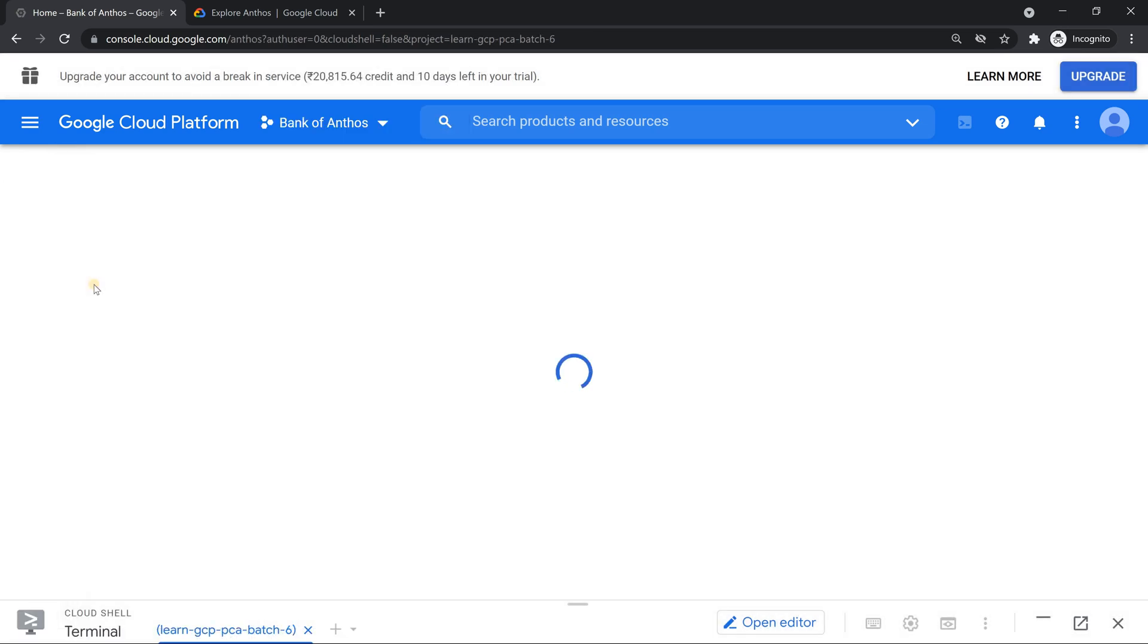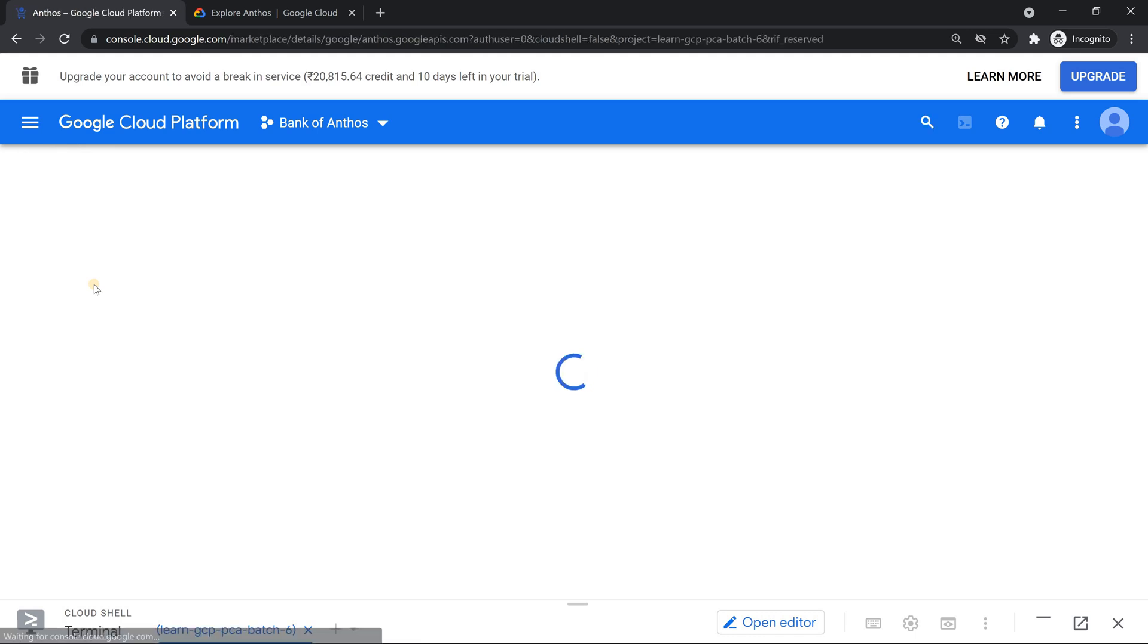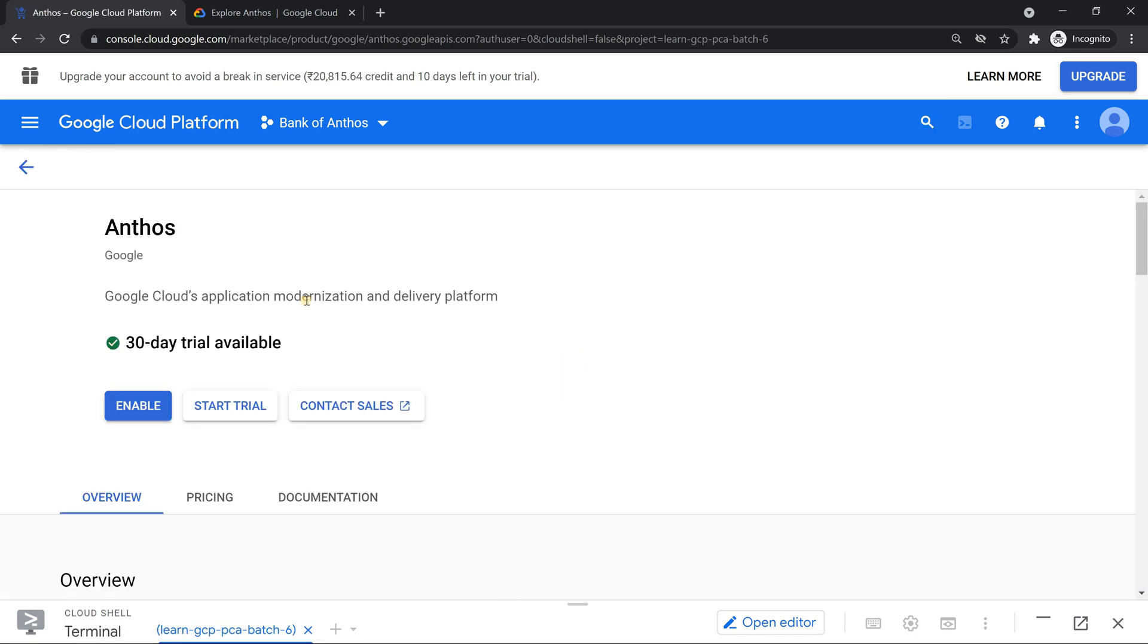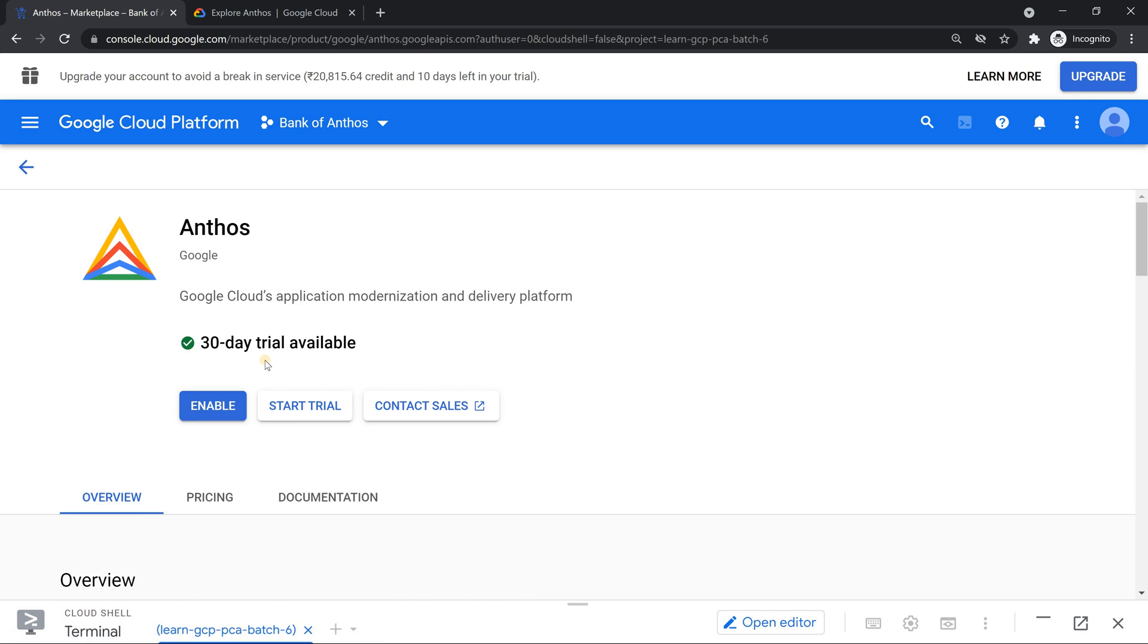If you just click on the hamburger menu and go to Anthos, if your trial is not activated, you are going to be redirected to the page where you need to activate it. 90 days is your complete GCP trial out of which you can use Anthos for 30 days trial. Just need to click on this. Let's click on it.